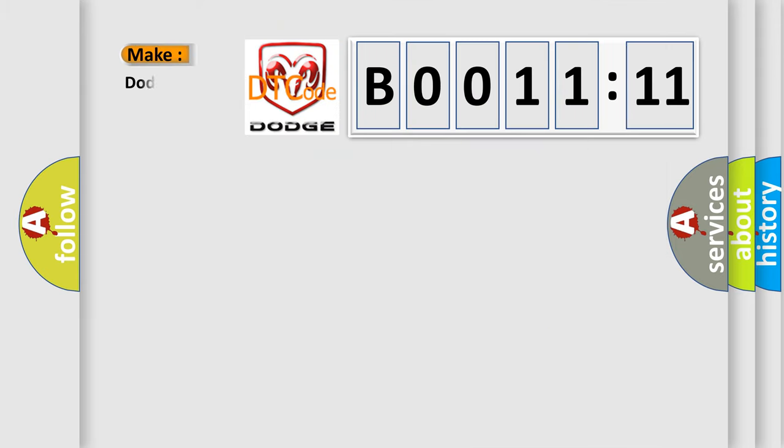what does the diagnostic trouble code B001111 interpret specifically for Dodge car manufacturers?